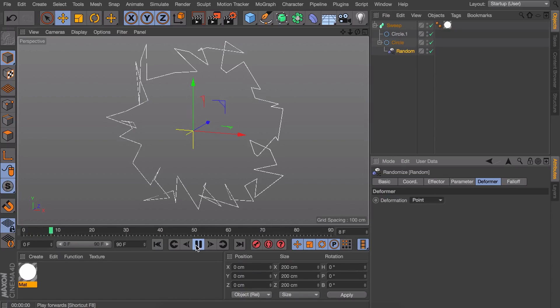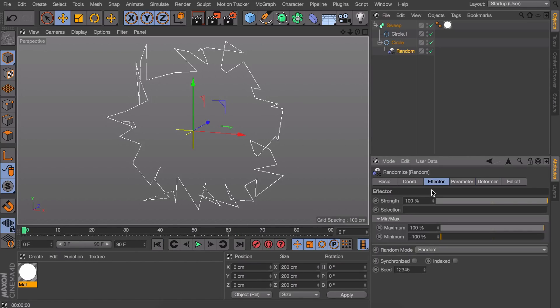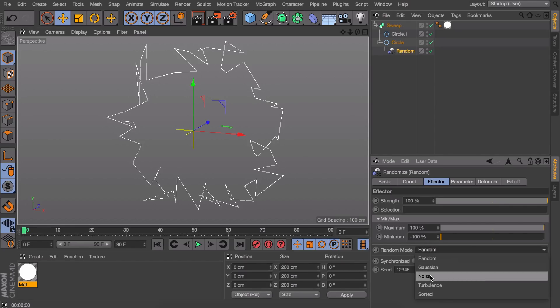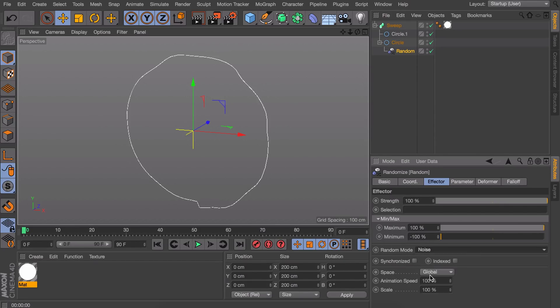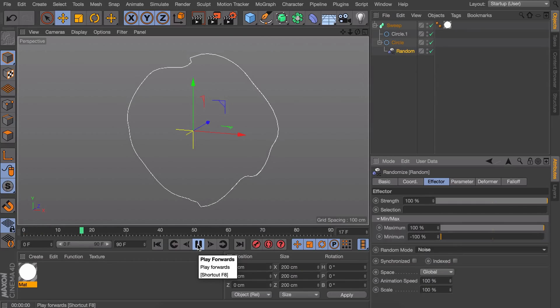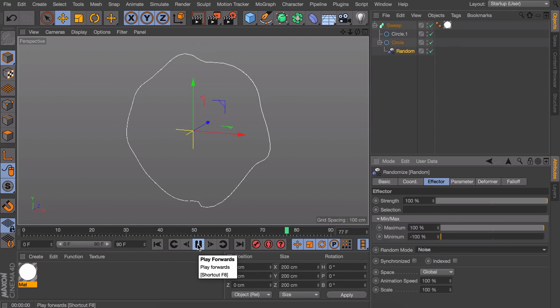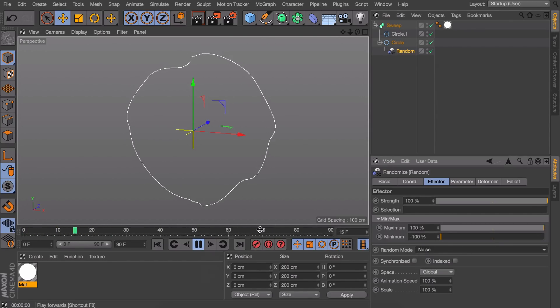If we press play it is not moving at all but we want to move it. So go back to effector. Under here you have the random mode. We need to change this from random to noise. That way it will move and also look better.